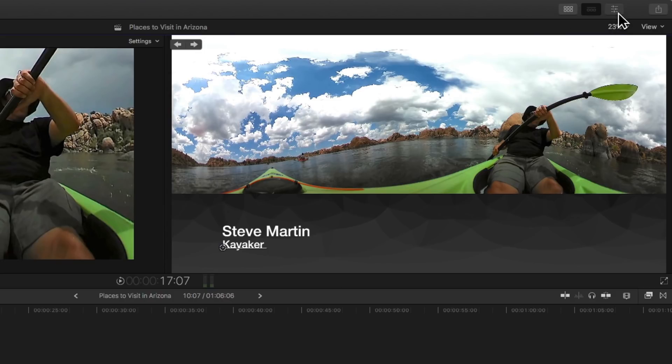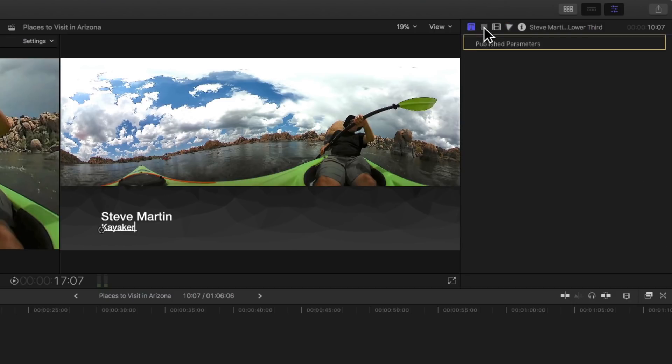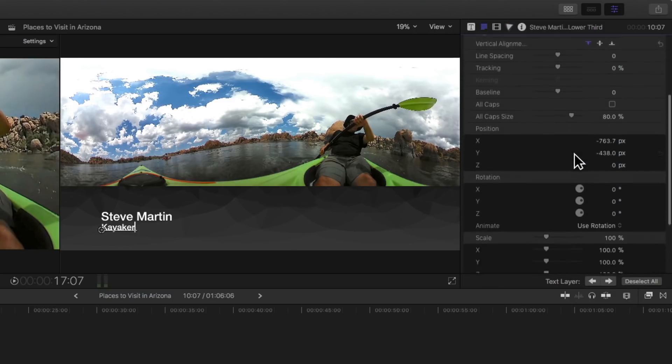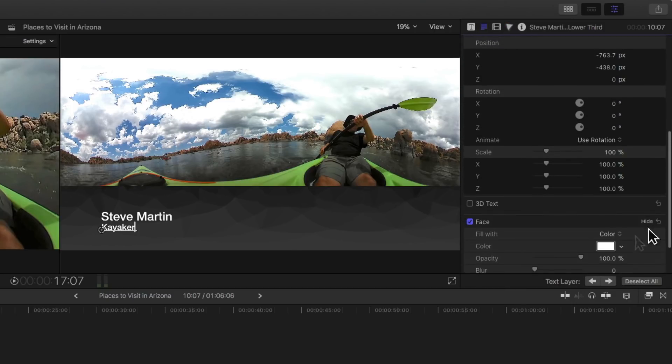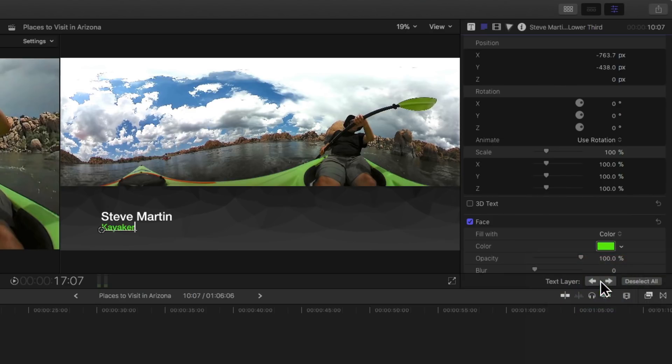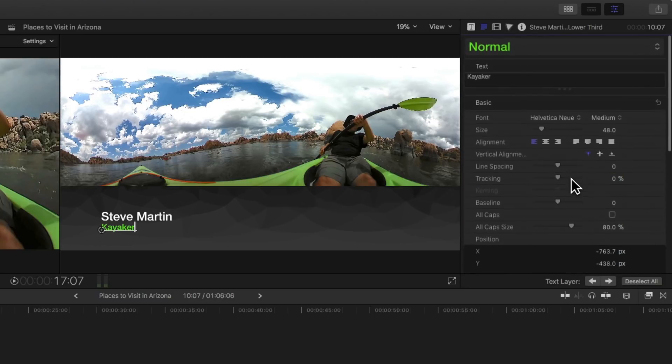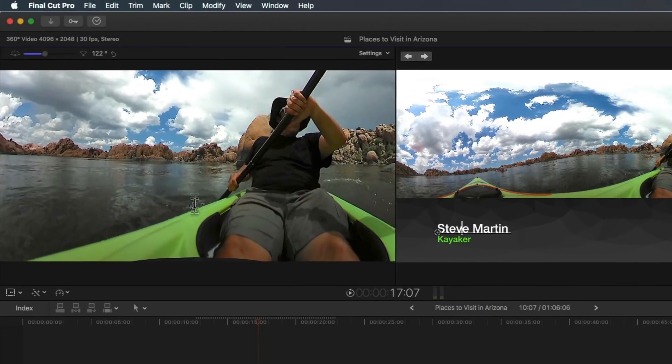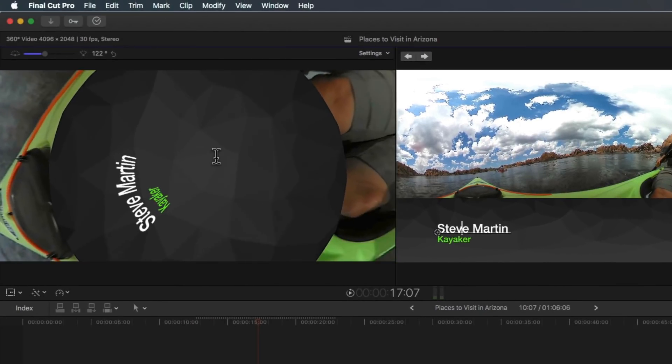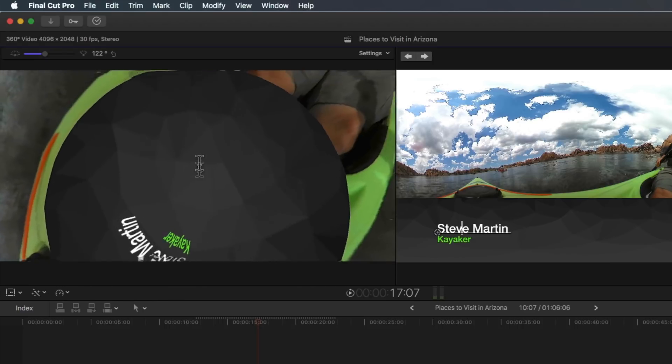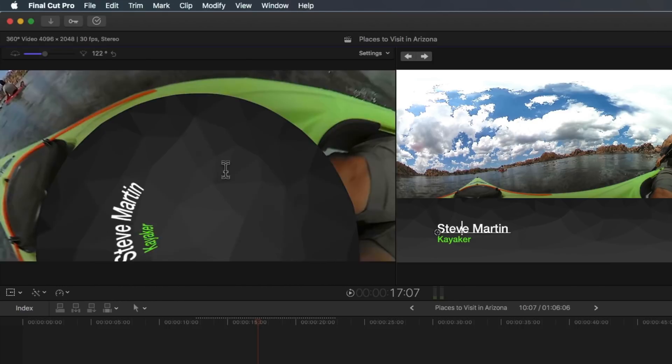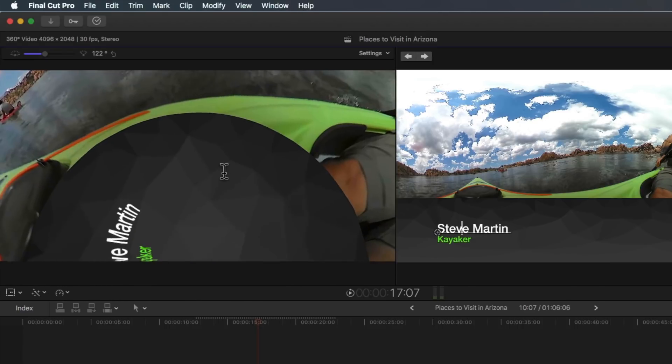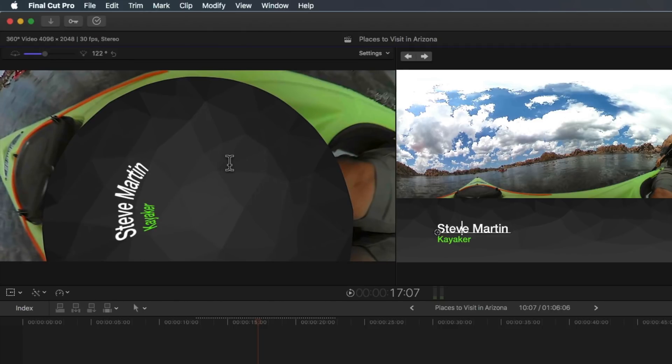I'm going to open up the inspector and make a quick change to the text. Go down to the face controls. I like to create some contrast. I'm going to make kind of a lime green color to match the kayak. But the point is, I'm good, but it's in the wrong place. If you look at the bottom, it's in the graphic nadir void area. We don't want it there.